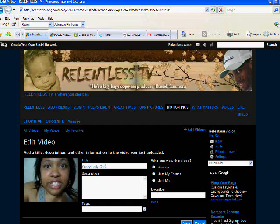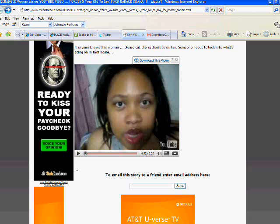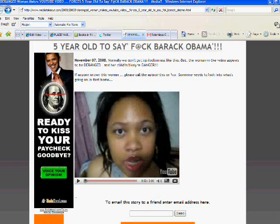And then you can title the video whatever you want. In this case, this is a video about a woman who has her thoughts and ideas about Obama, and she's imposed them on her five-year-old child. We thought it was important for people to see because she's encouraging her young child to curse and putting the child on video.